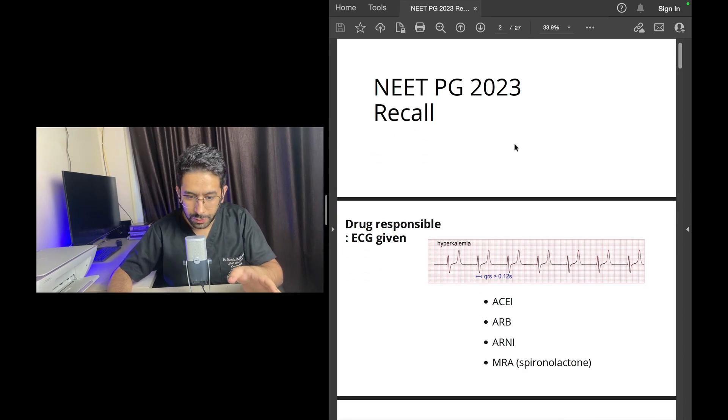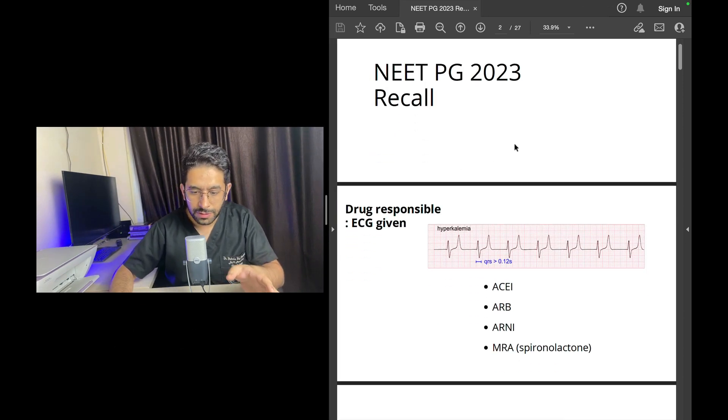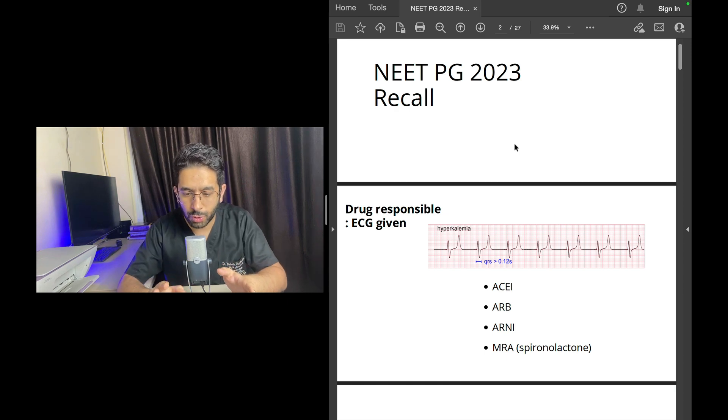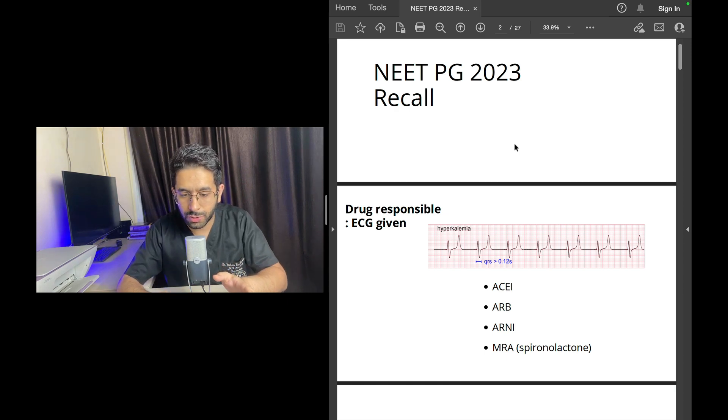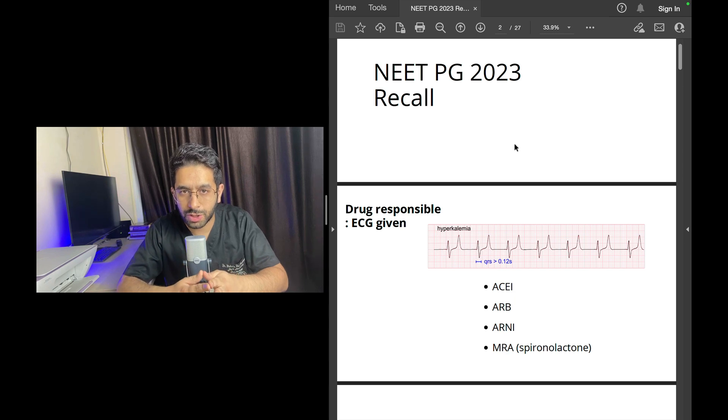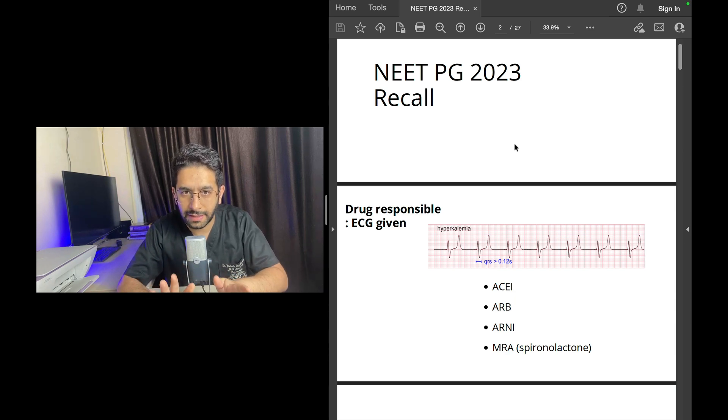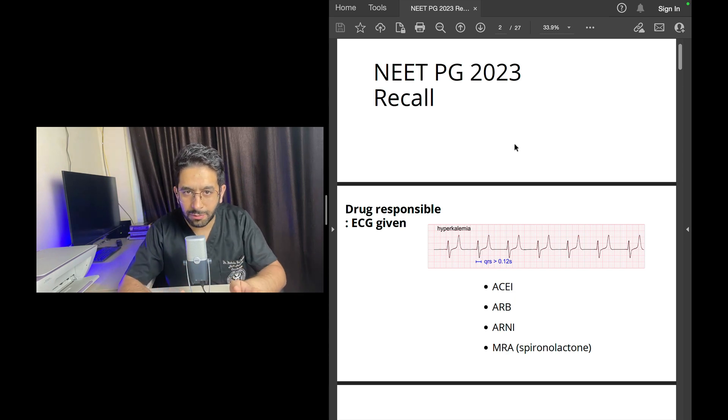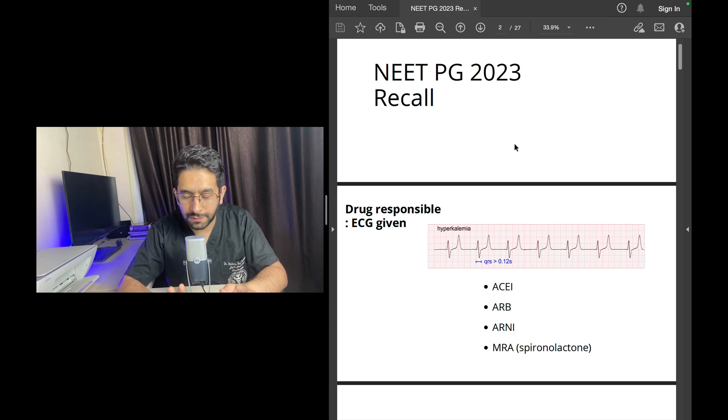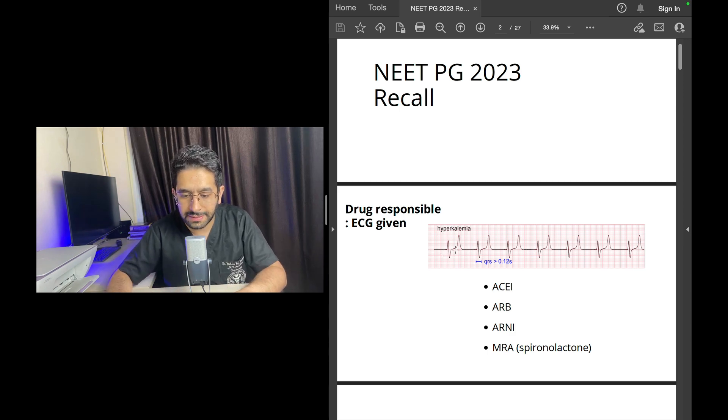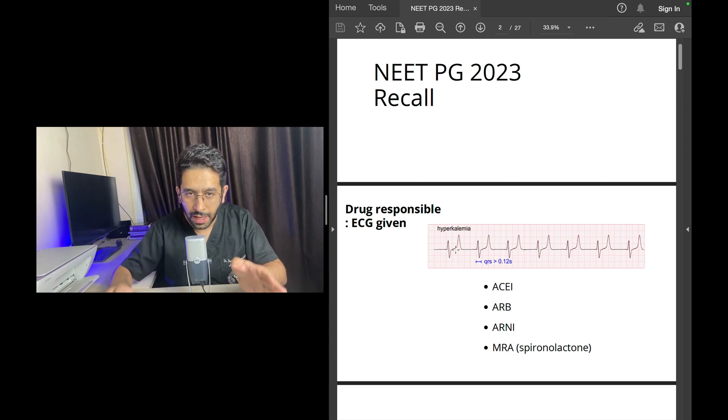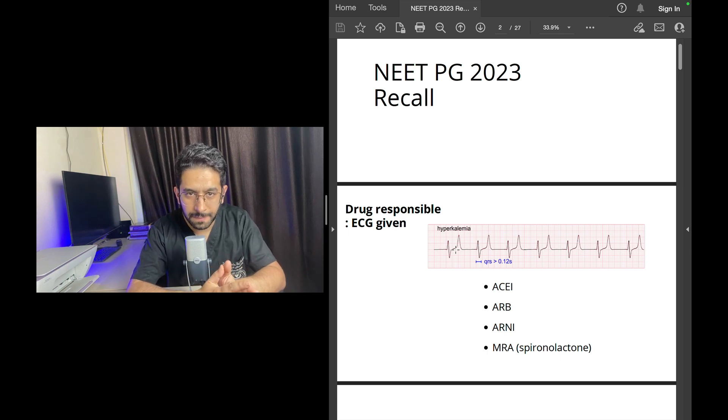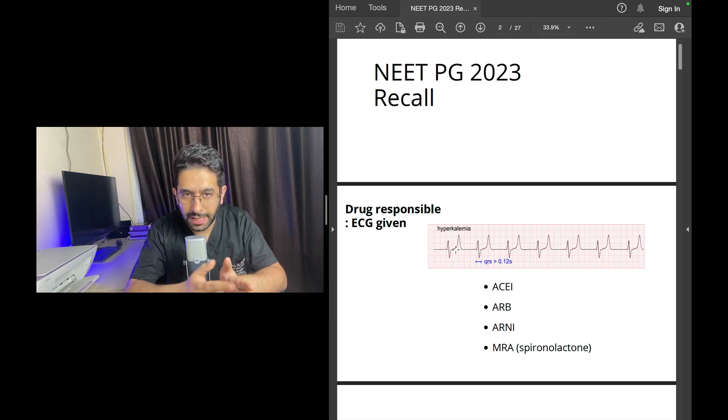One of the questions that was given was that an ECG was shown to you and you were supposed to answer which drug was responsible for this ECG finding. The ECG abnormality that was given: there were tall peaked T waves.